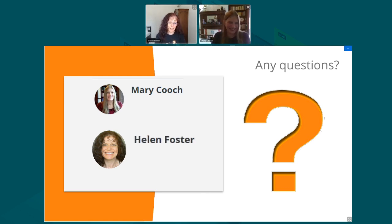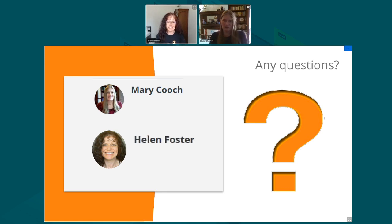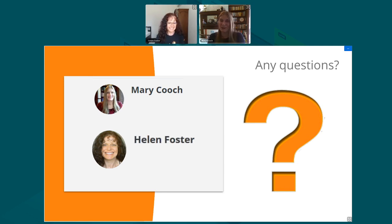Thank you very much everyone for joining us in this workshop, and a big thank you to Mary for your presentation. We hope it's helped you get into the idea of Moodle Cloud admin.